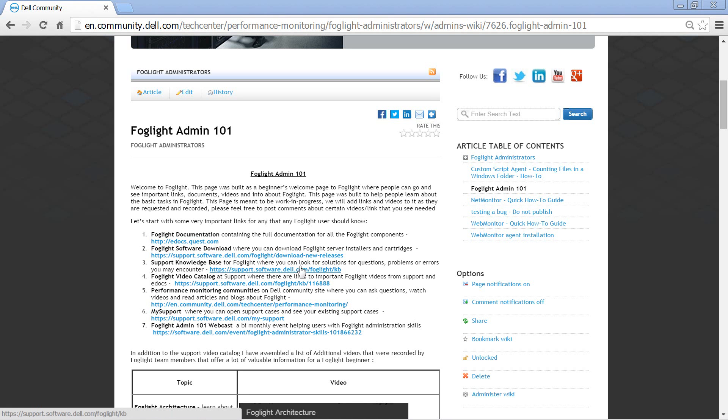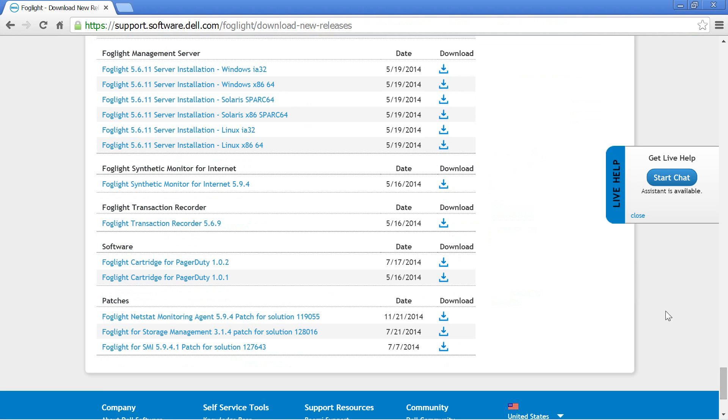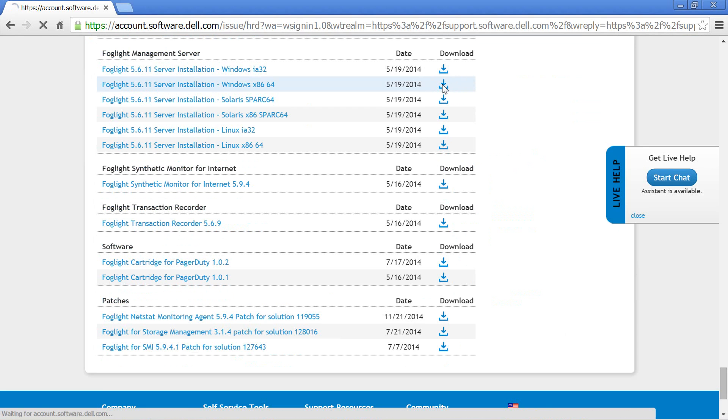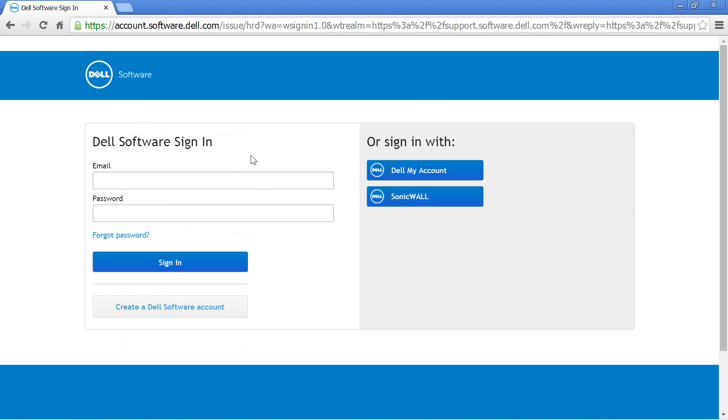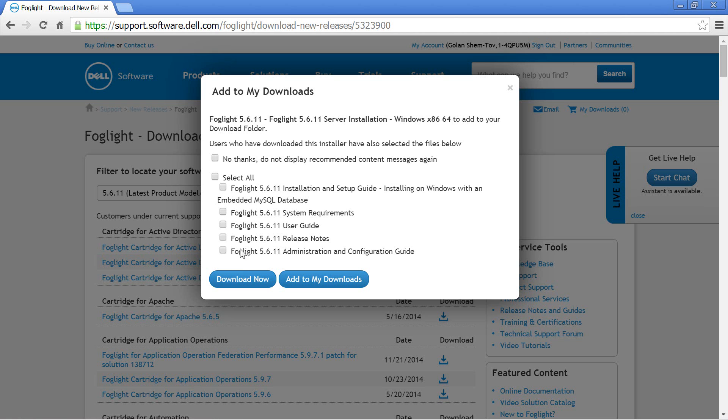Go to the Foglight Software Download page and download the Foglight Management Server for your operating system. Notice that you have to be a registered user. You can select to download documentation and then click download now.